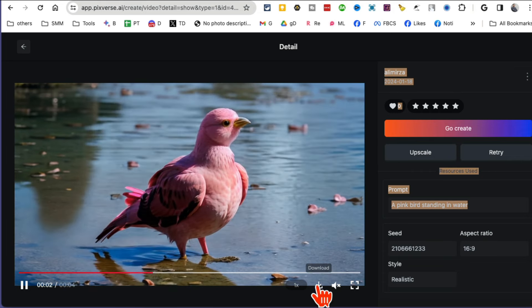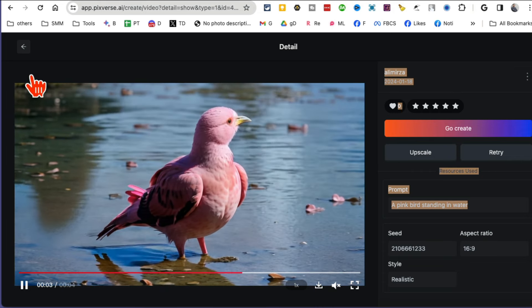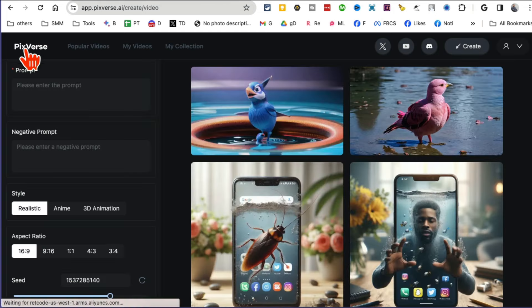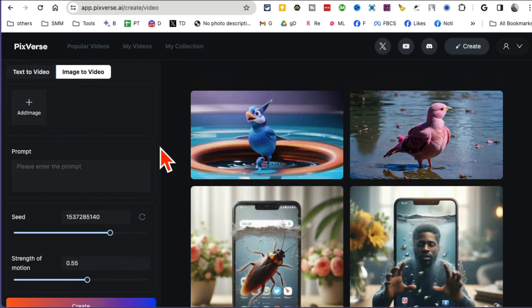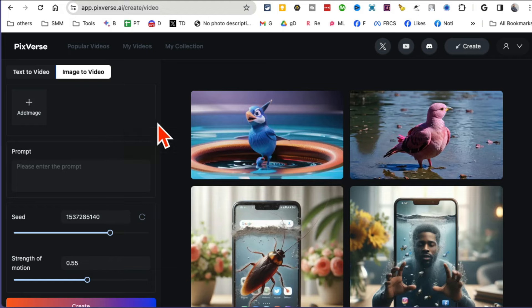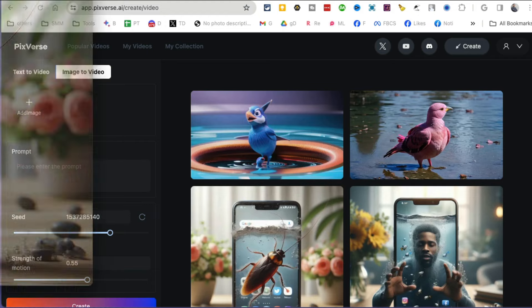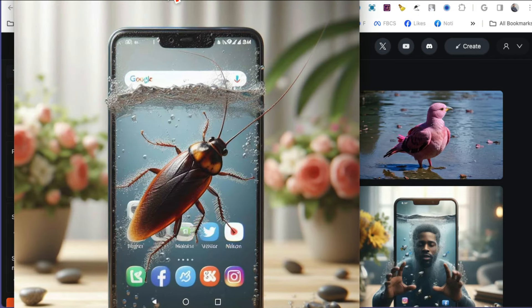Once you're happy, you can download this on your computer and then use it. Now this one's text-to-video. Let me show you the power of image-to-video. Here is the image that I created using another tool, AI Wallpapers.